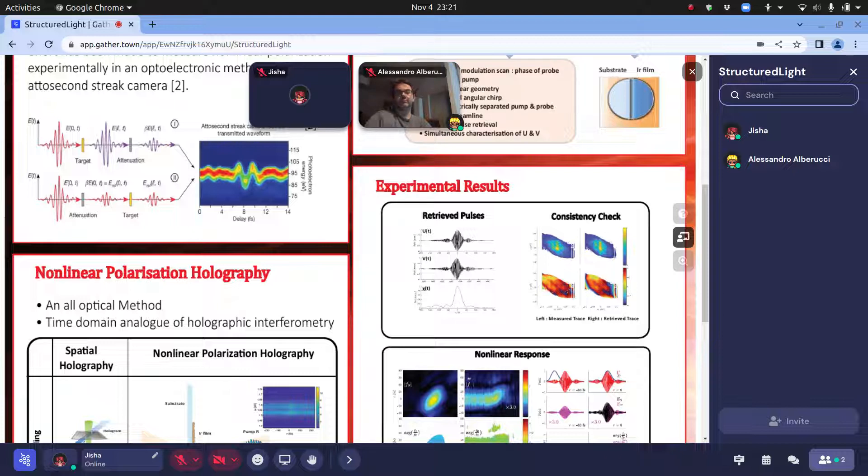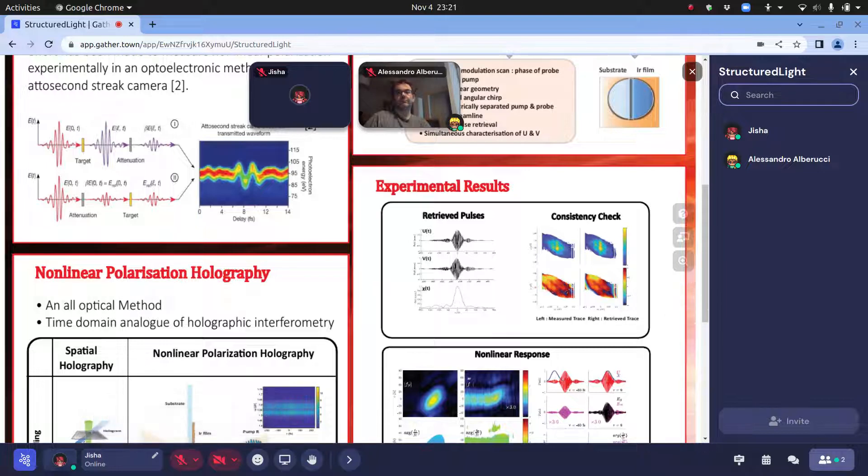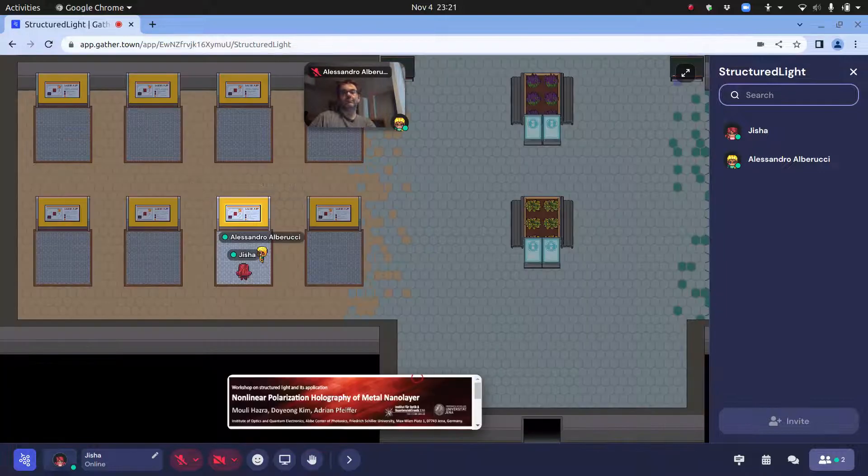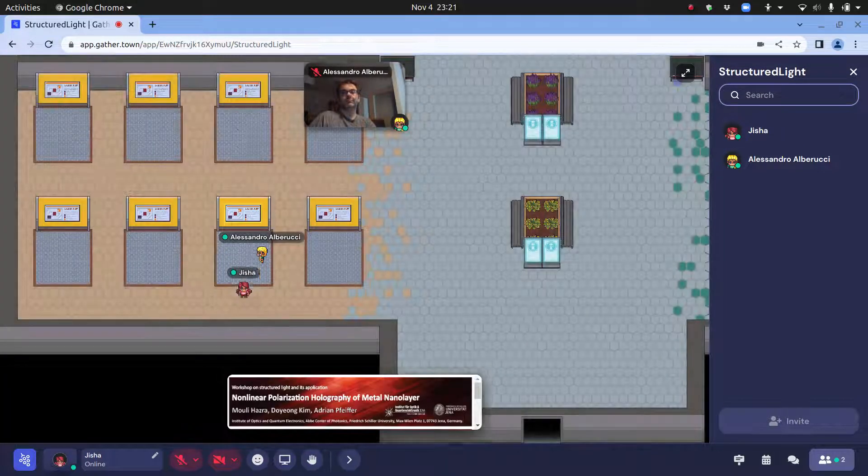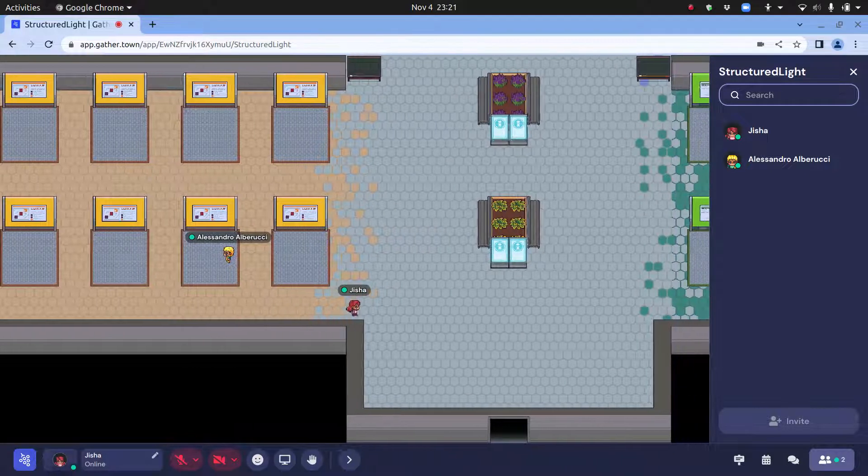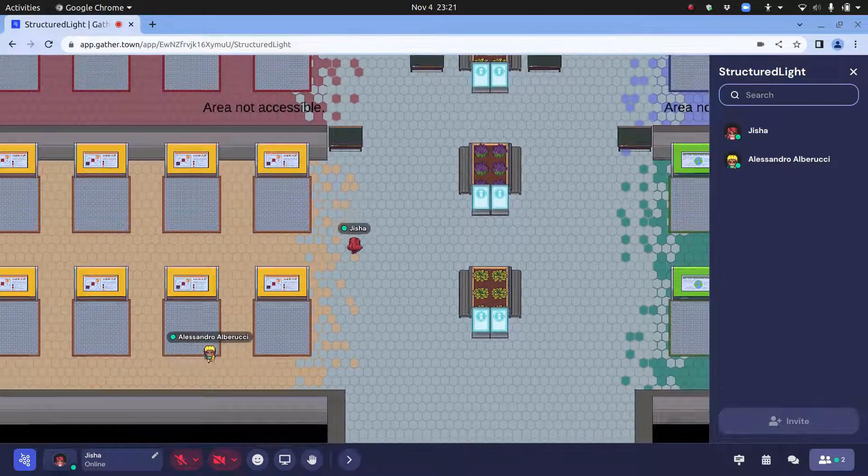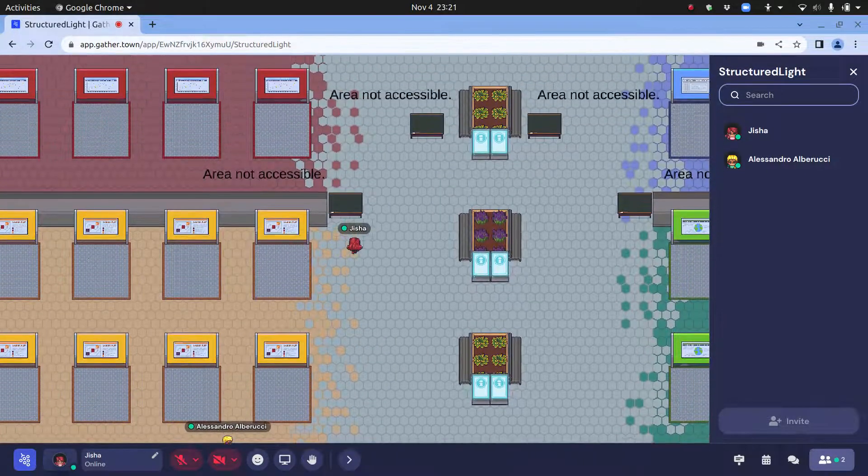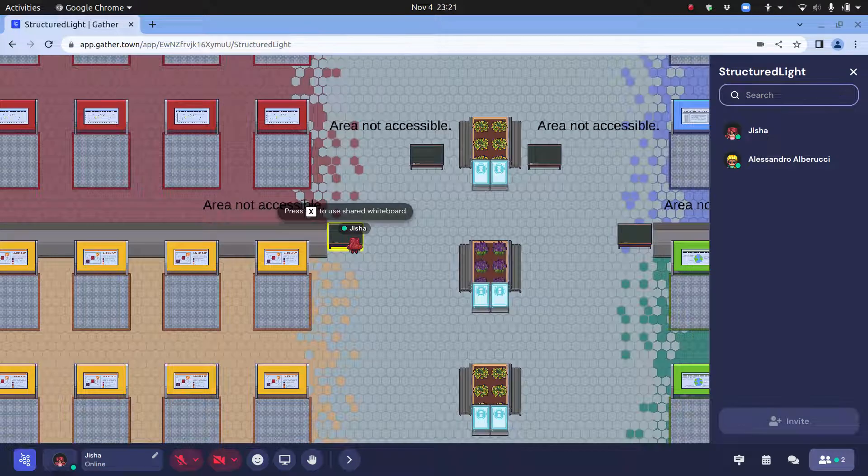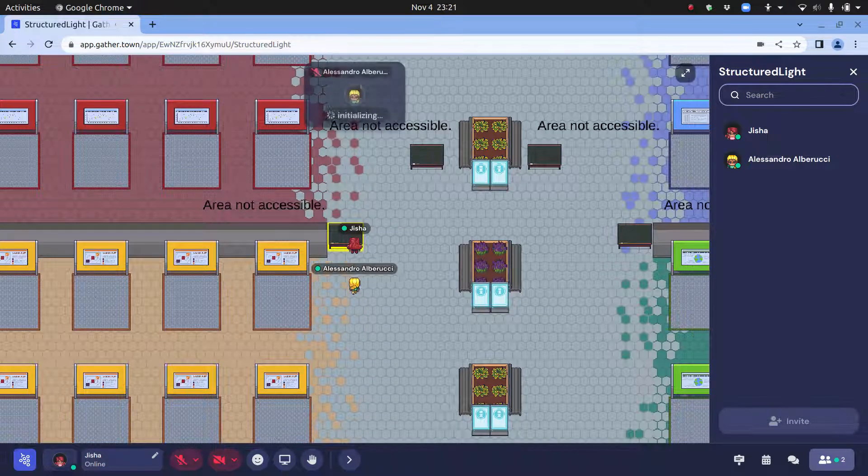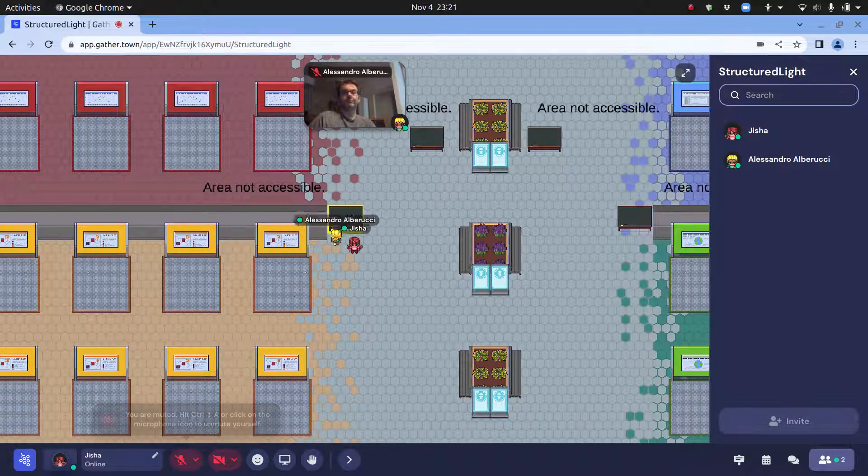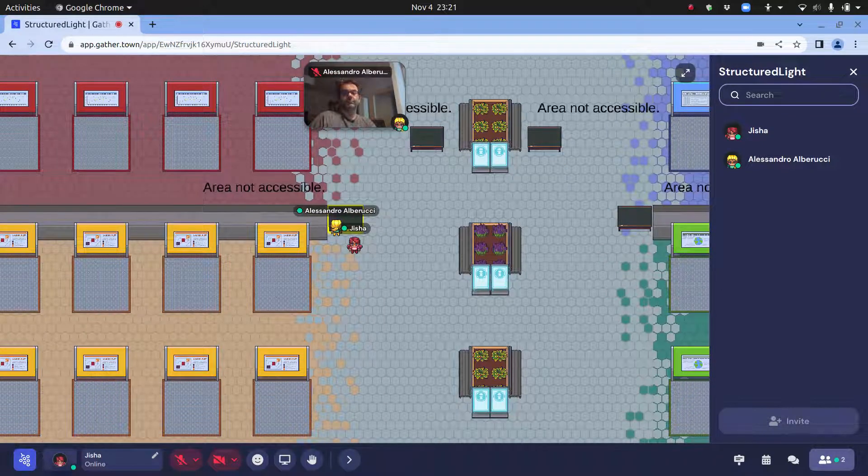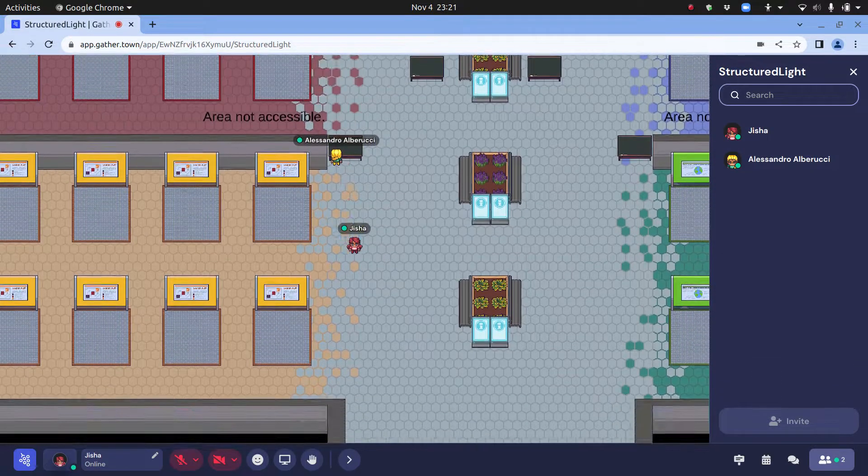There are also several whiteboards. If you want to access some whiteboards, there are some whiteboards which you can use. Again, you use X to use the shared whiteboard. You can use something like this. Then if you are done using this and you don't want to make all the walk...